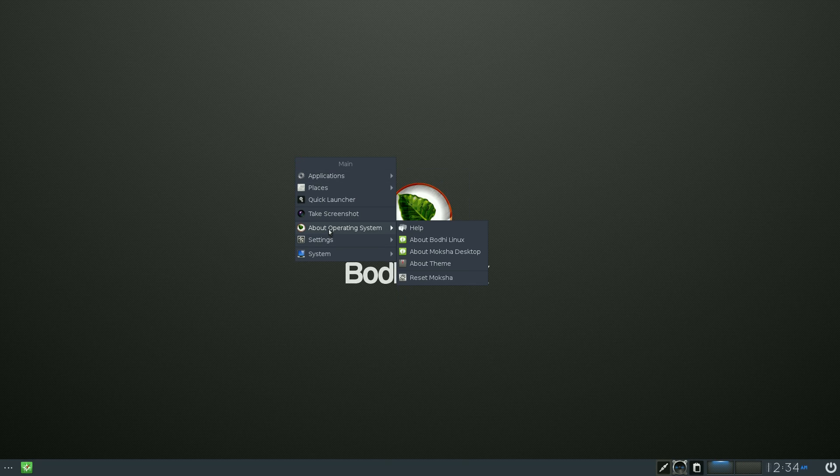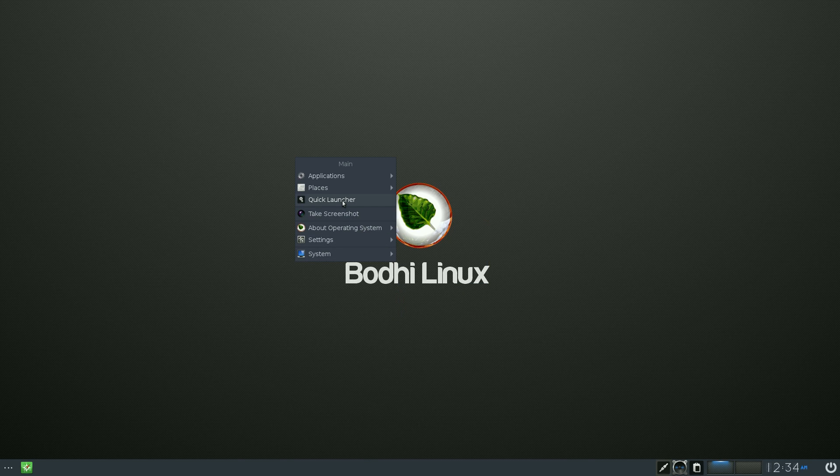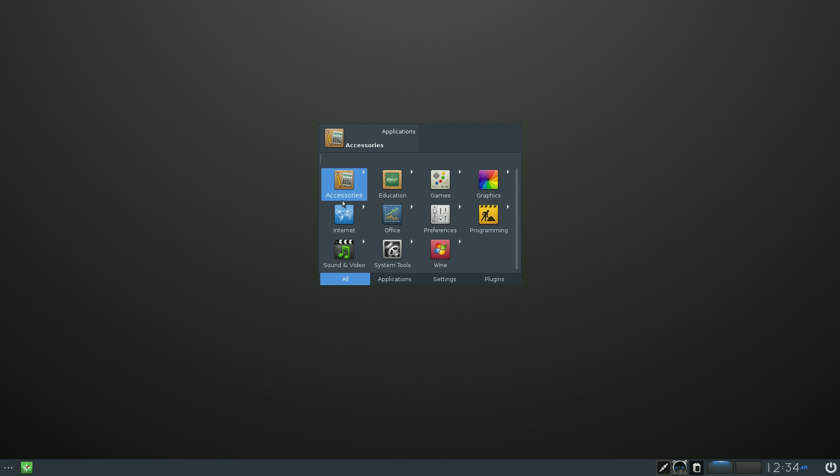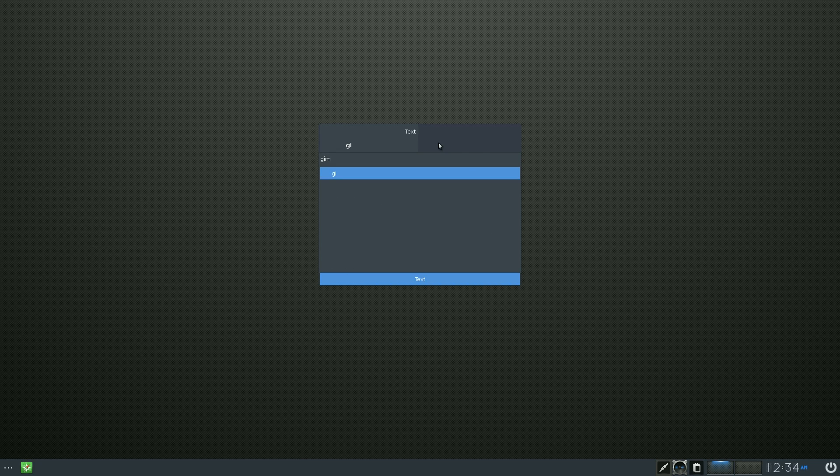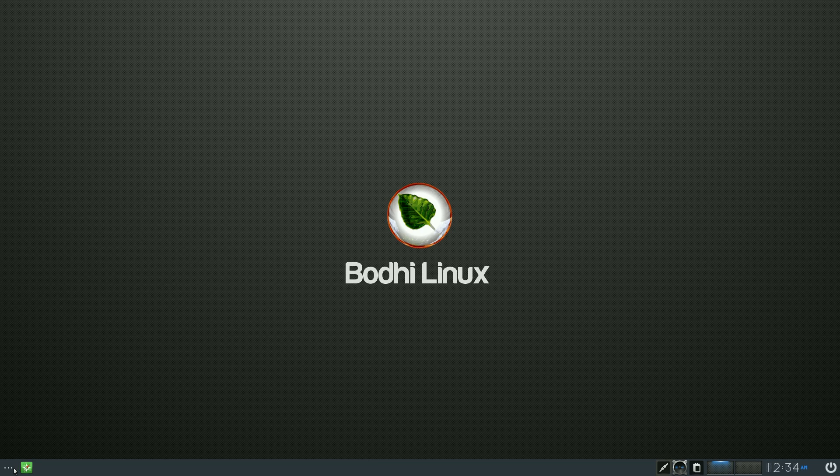About the operating system we can look at that if you want to. You can reset Moksha, use the desktop, take a screenshot, the quick launcher which is basically one of these. You just type in what you want and go there. Simple as that. So if we go to graphics, I'll type in Gimp. I don't think Gimp is installed.